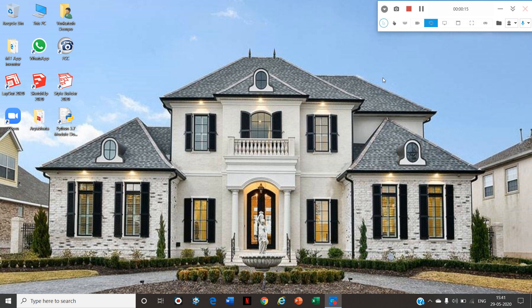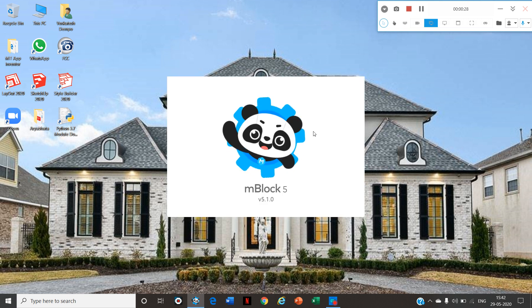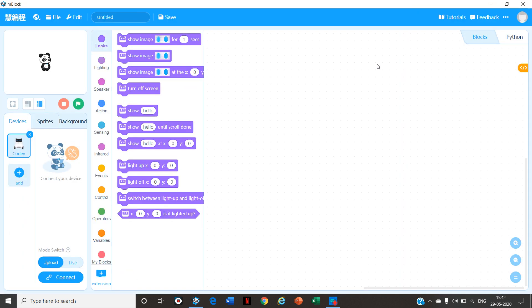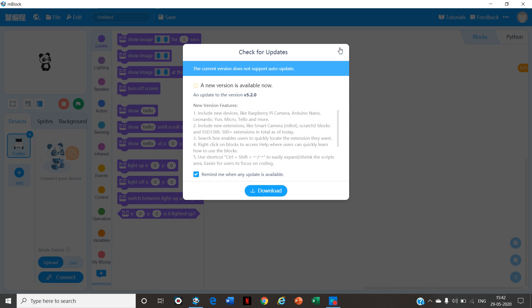To begin with it friends, you will have to first download Mblock 5. I will give the link down in the description. Open Mblock 5 and start coding. A notification will come — 'check for updates' — please cancel that notification.